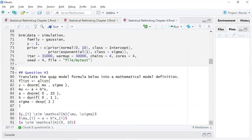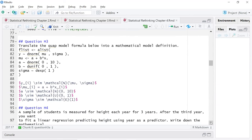Now we're doing the reverse — translating the model below into a mathematical model definition. It's simple: normally distributed, uniform, and then exponential.